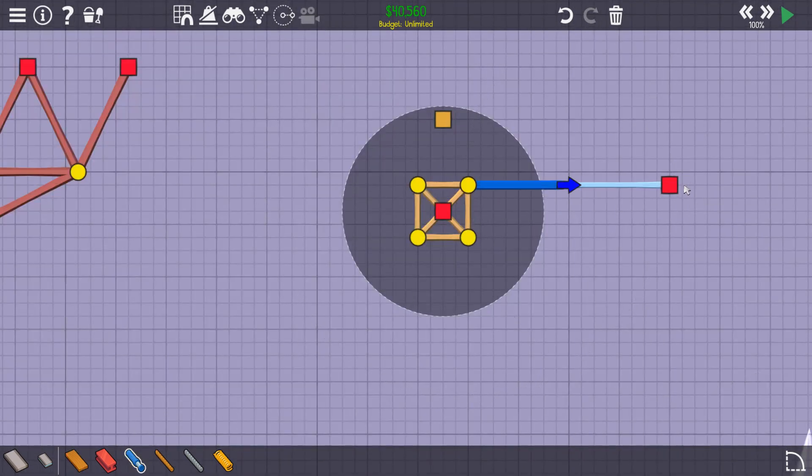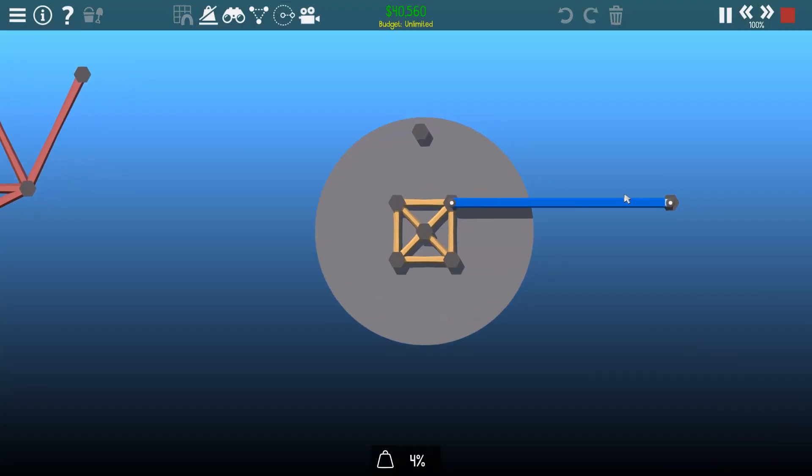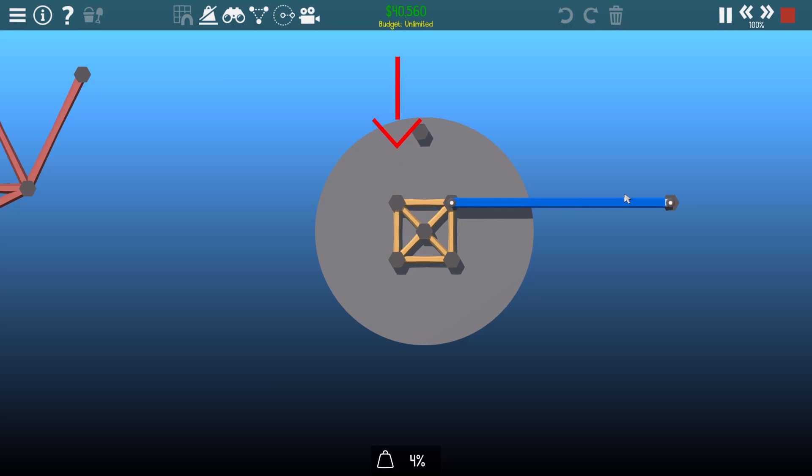Now that we have this square, we can better visualize what's happening. When we rotate it 90 degrees, this point ends up exactly where this point used to be.